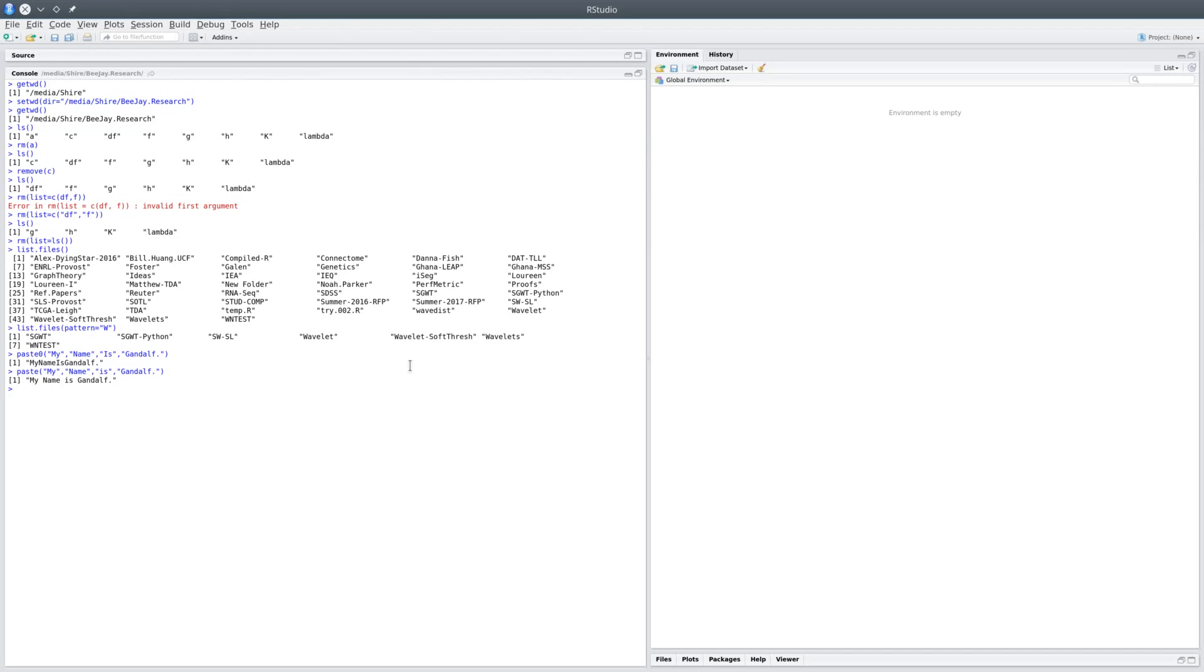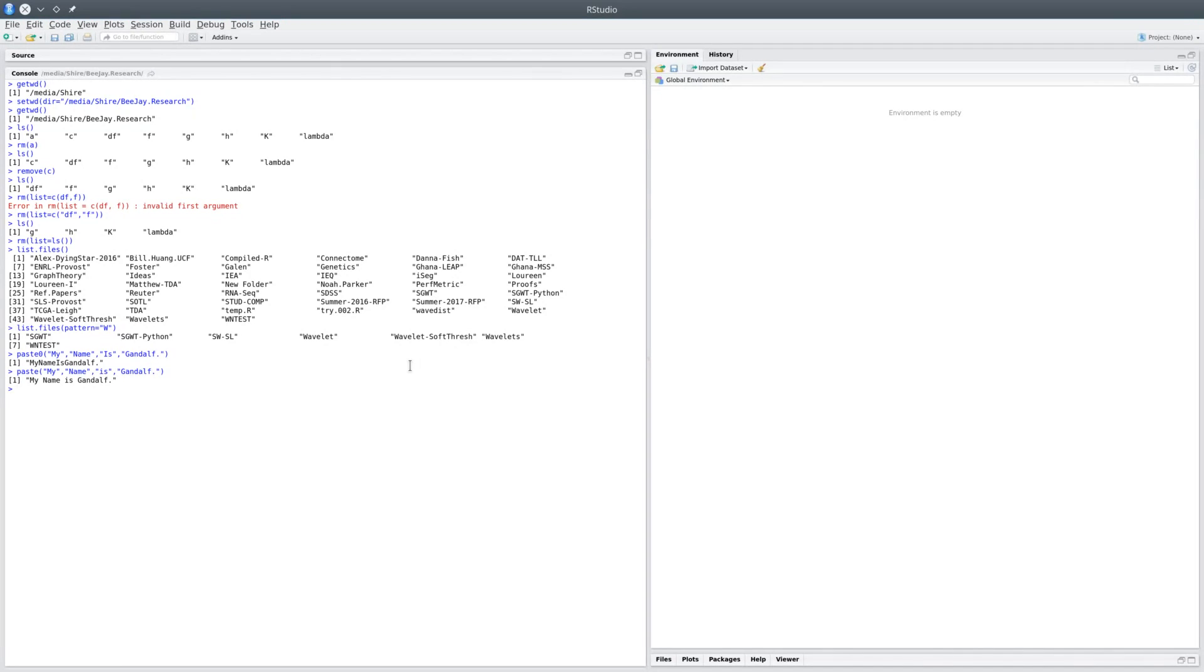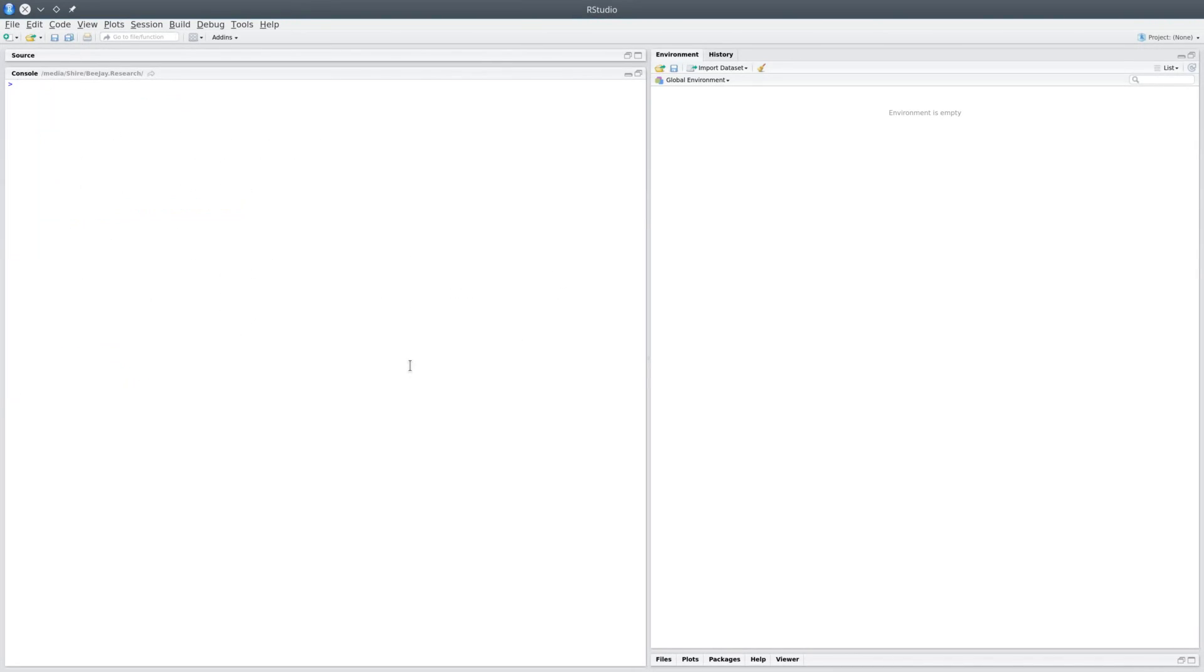So these are some of the basic utility functions that are commonly used in R. And to conclude, I would like to clear the console, and you could always do that by hitting Ctrl+L. Thank you.